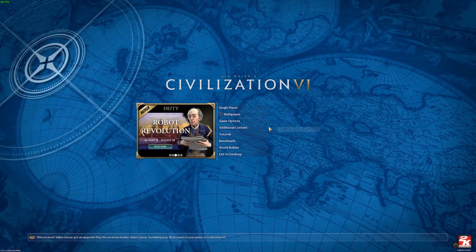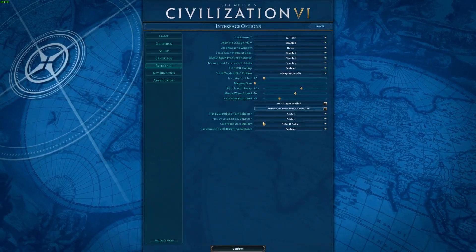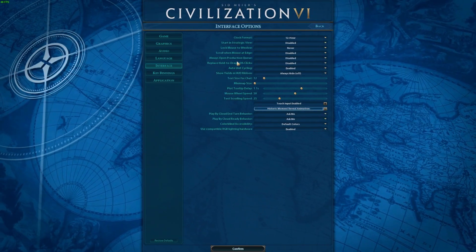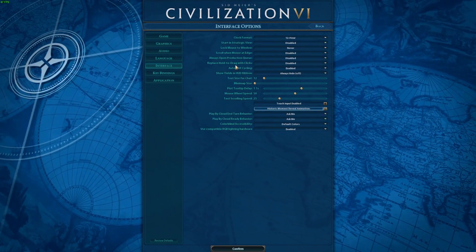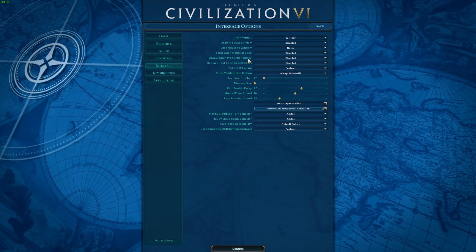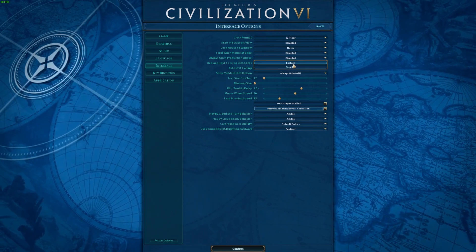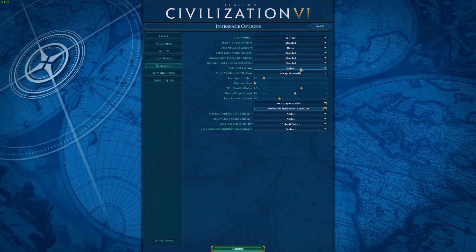To do this, first one needs to open Game Options, navigate to the interface, then you'll be able to find Always Open Production Queue that you can activate or deactivate.